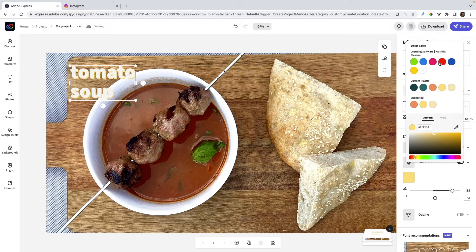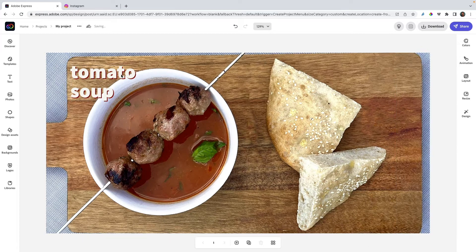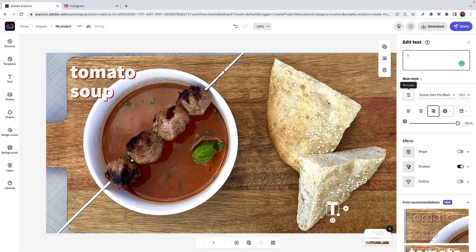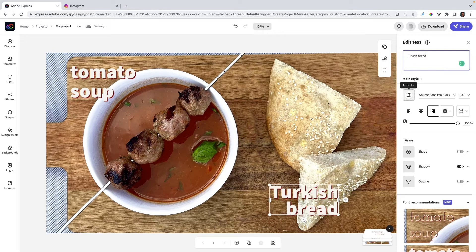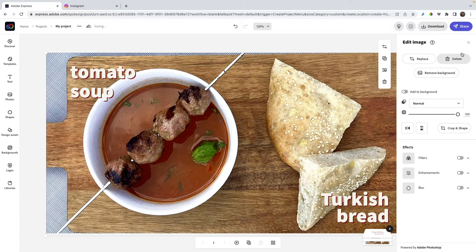Which is reddish. There we go, tomato soup and Turkish bread lovely.